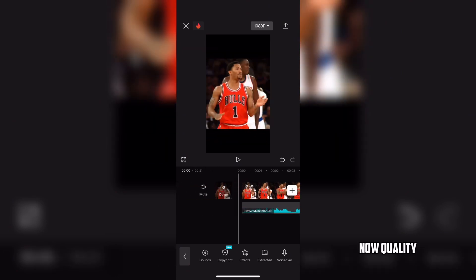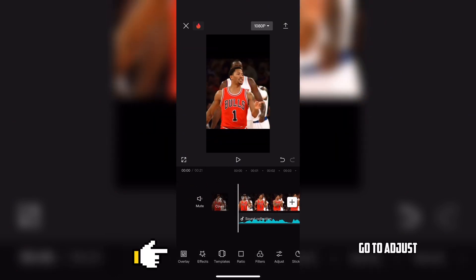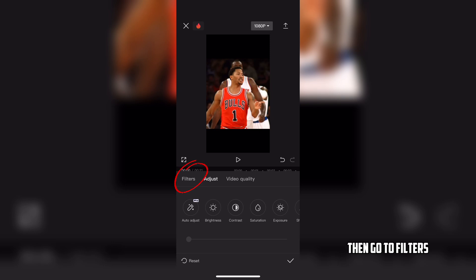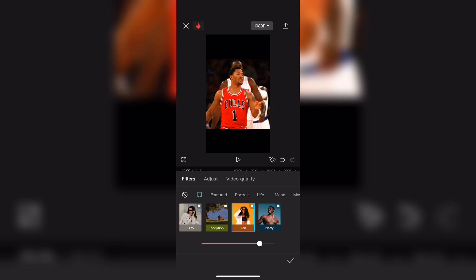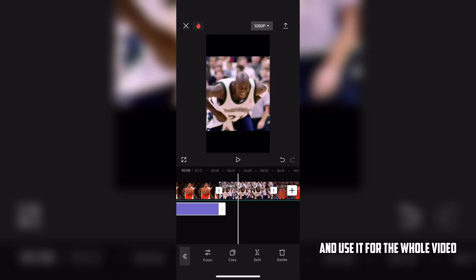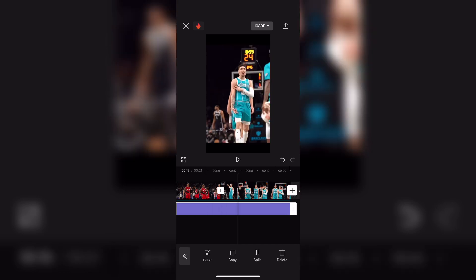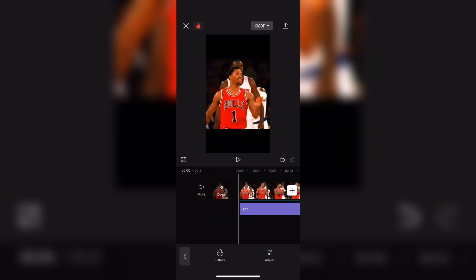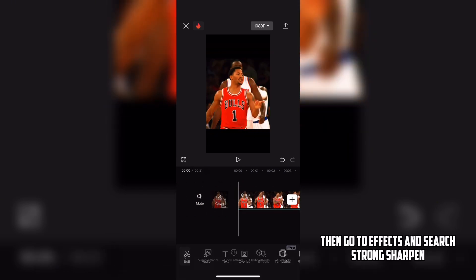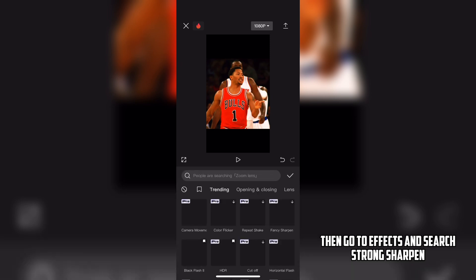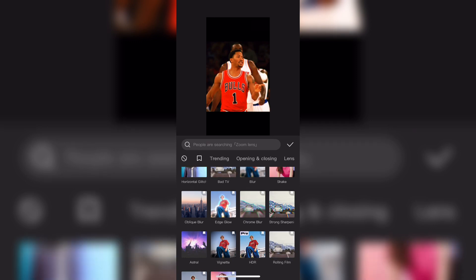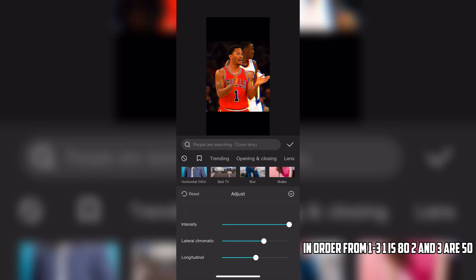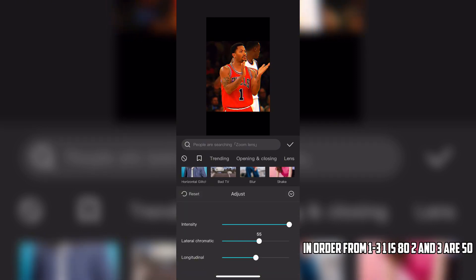Now, quality. Go to Adjust, then go to Filters. Find "10" and put it at 100, and use it for the whole video. Then go to Effects and search "Strong Sharpen." In order from 1 to 3: 1 is 82, and 3 is 50.